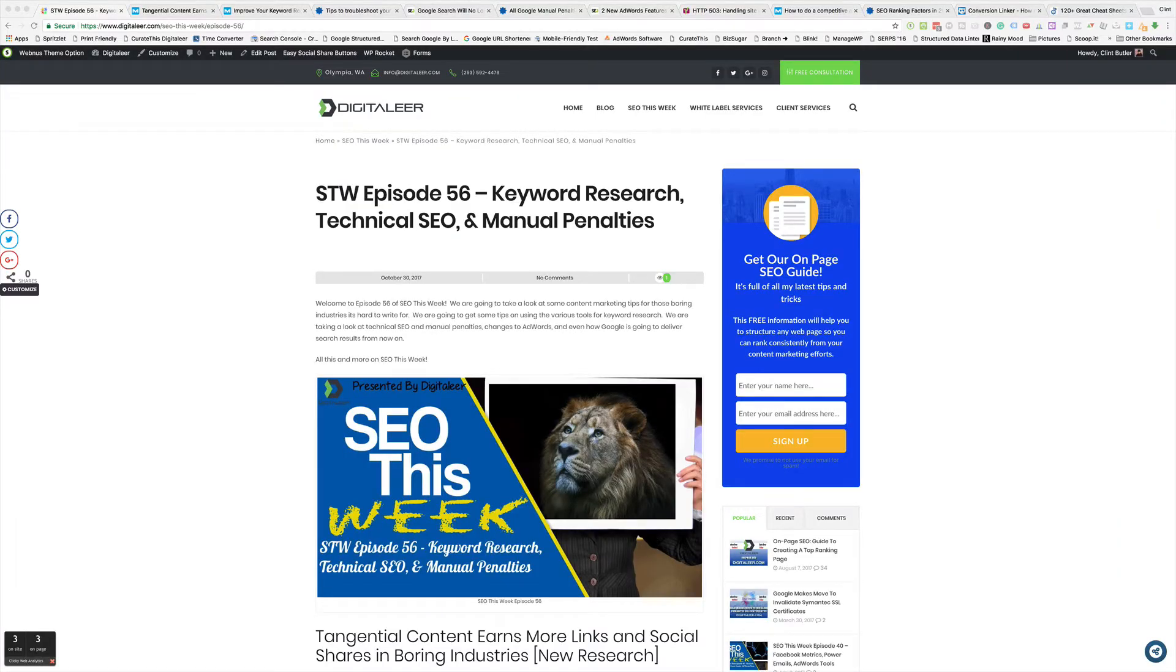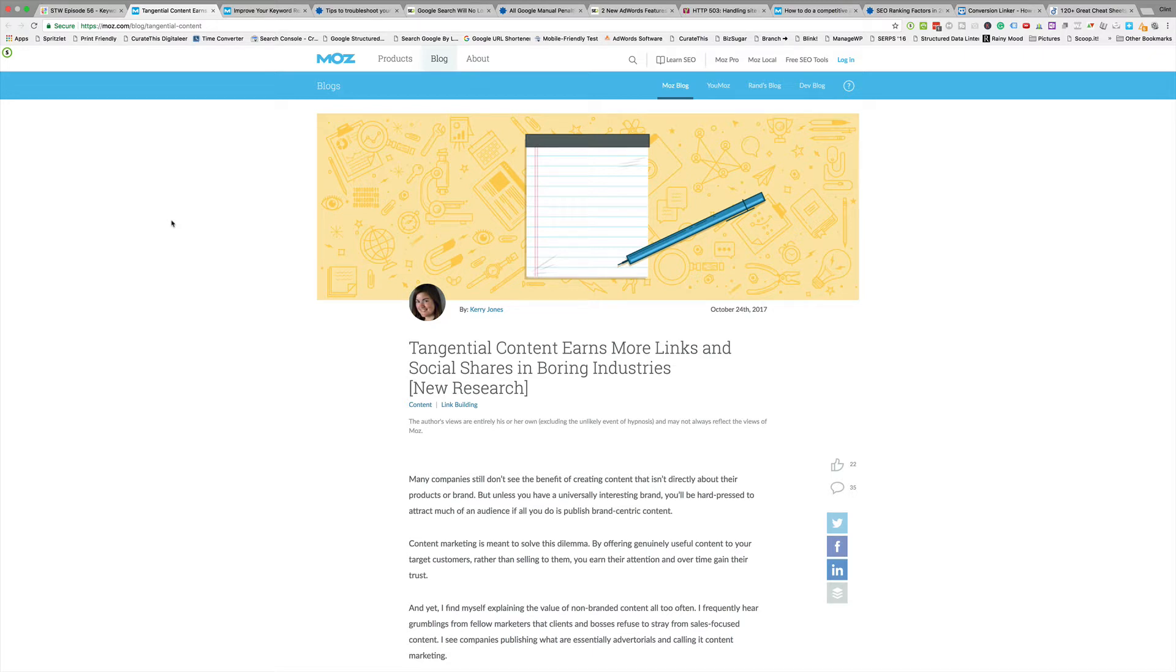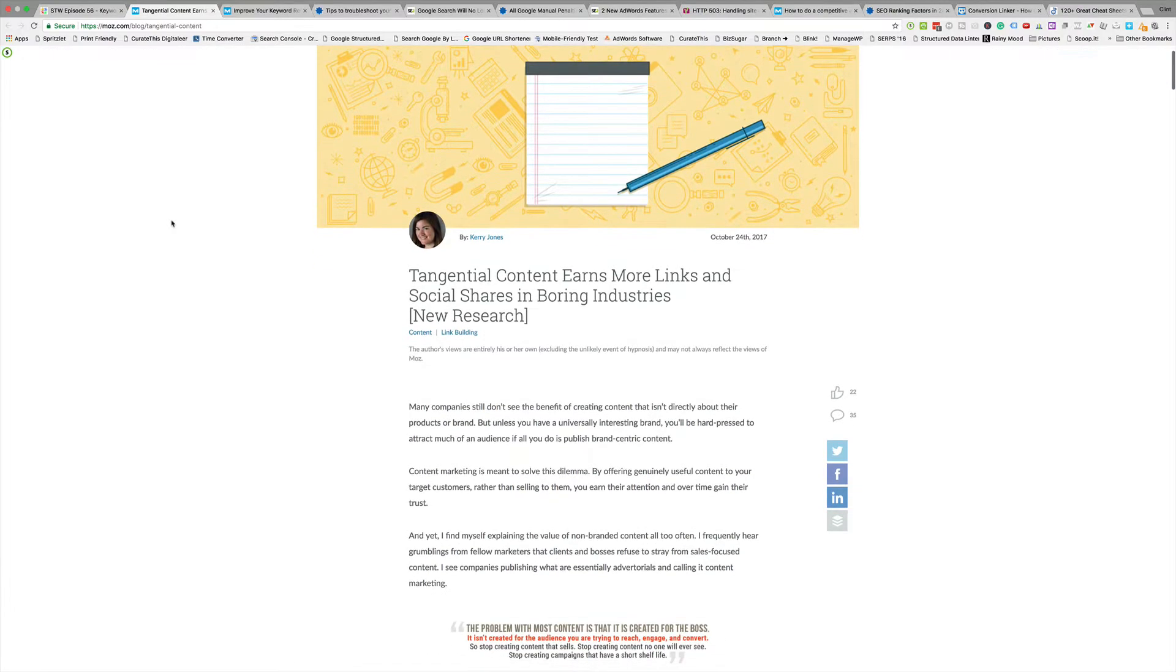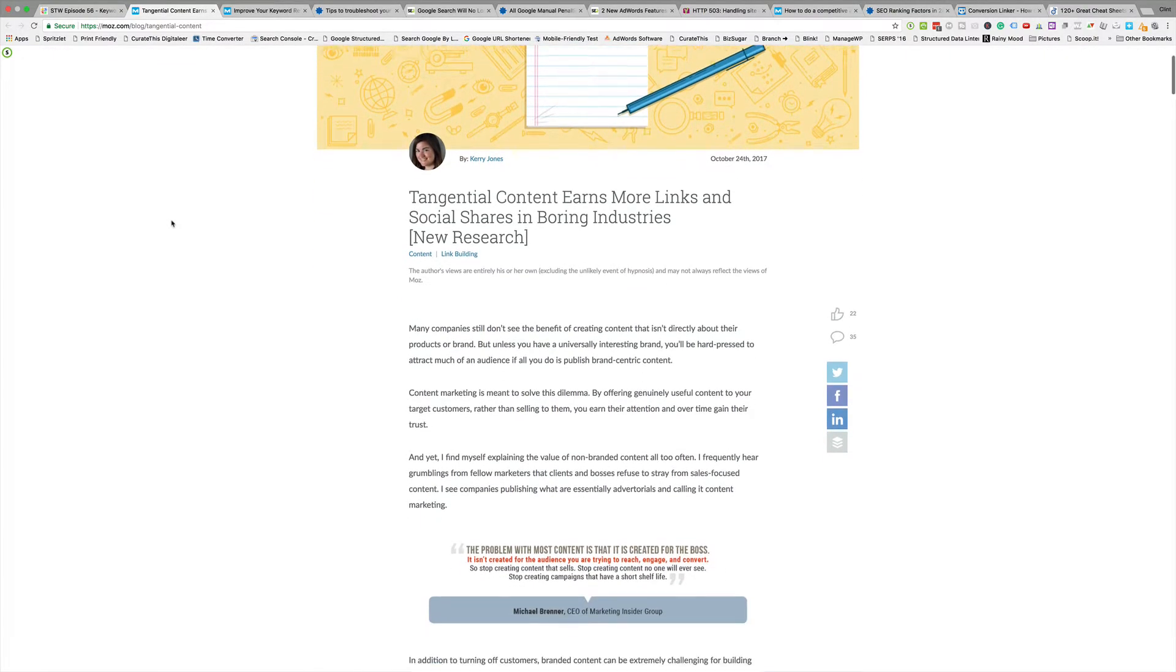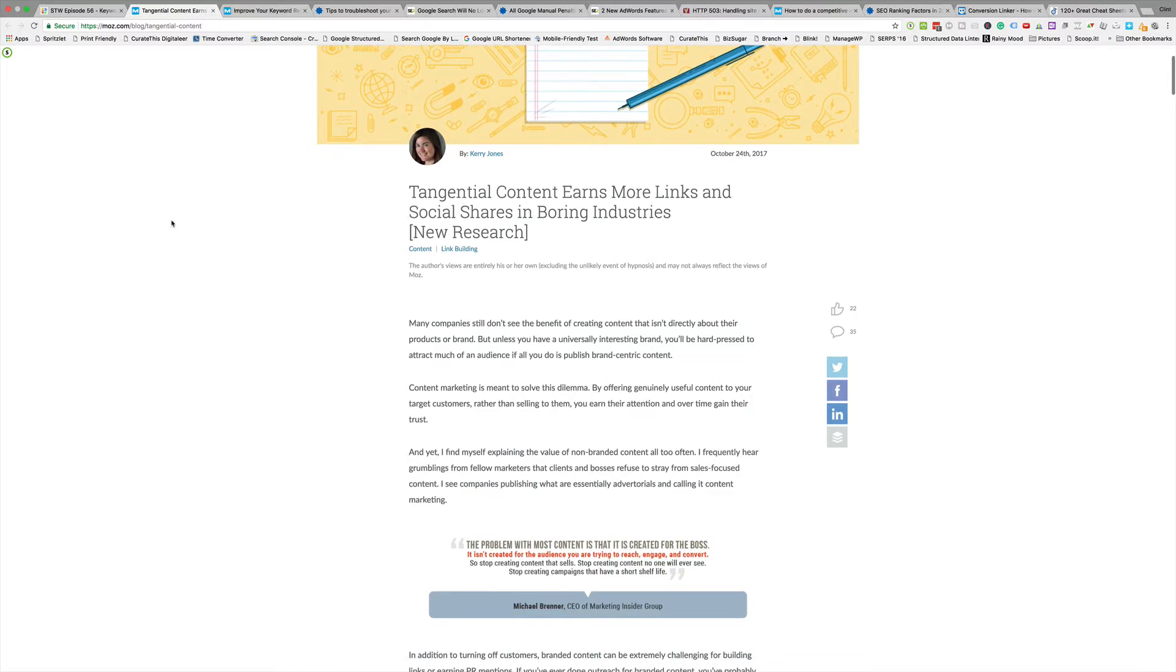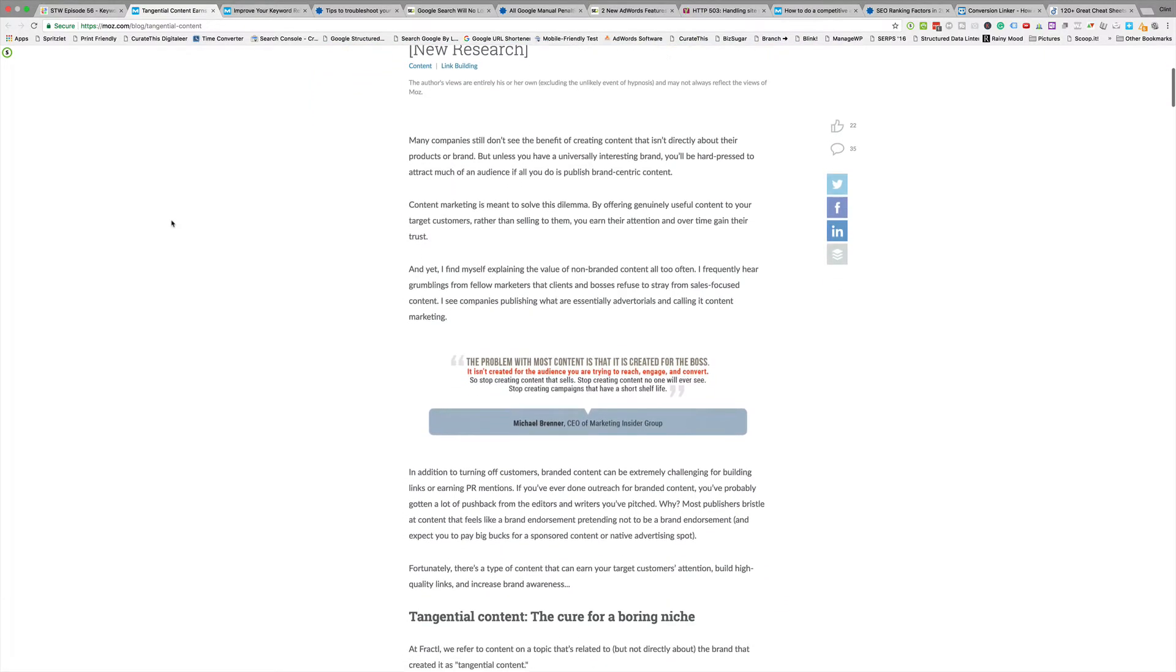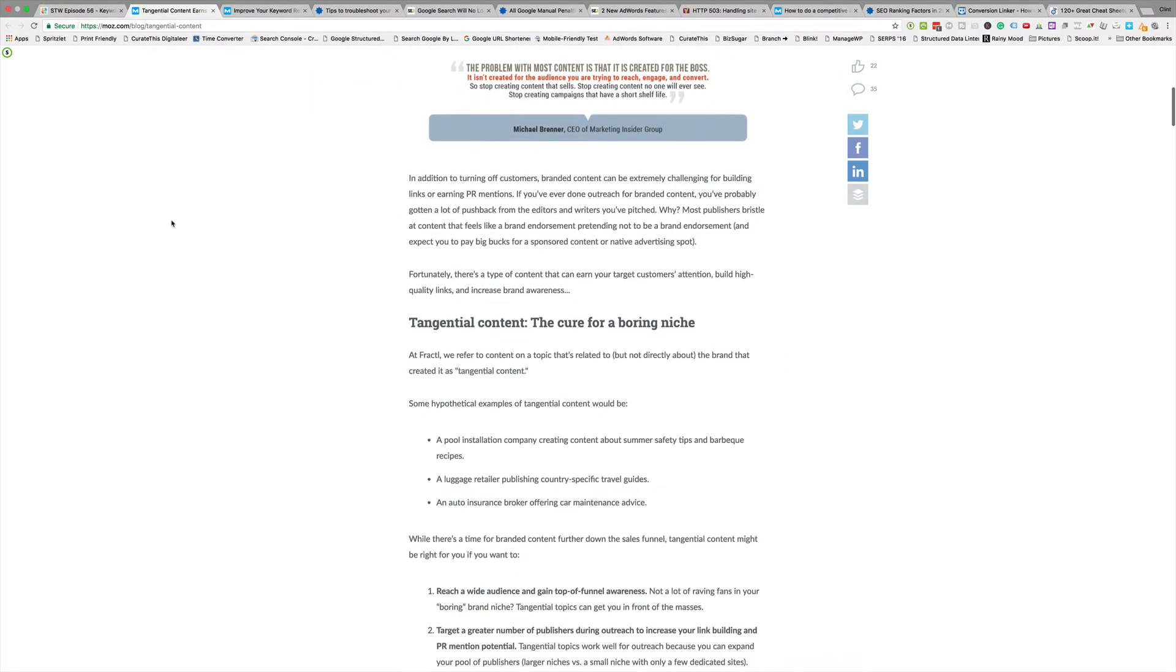Okay folks, welcome to another episode of SEO This Week. I appreciate it, my name is Clint Butler. First we're going to start off on the Moz site. The first one is tangential content earns more links and shares than in boring industries.